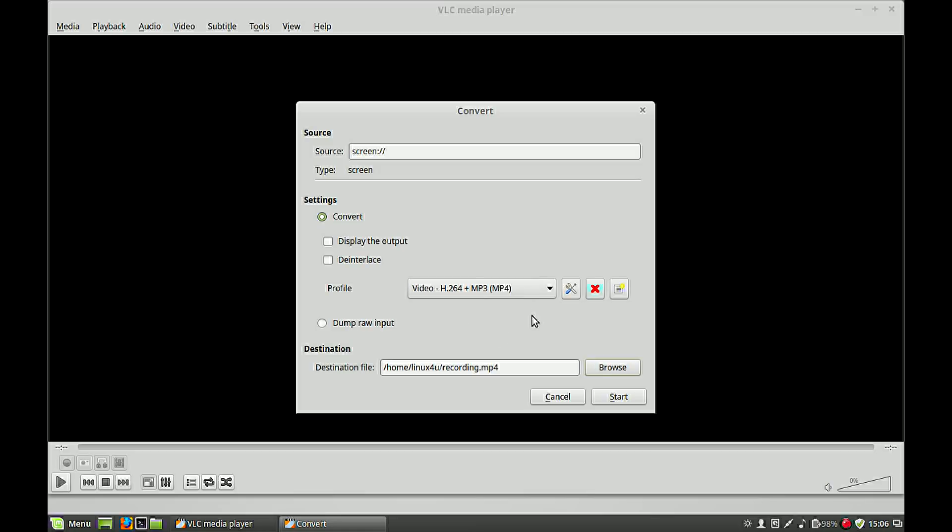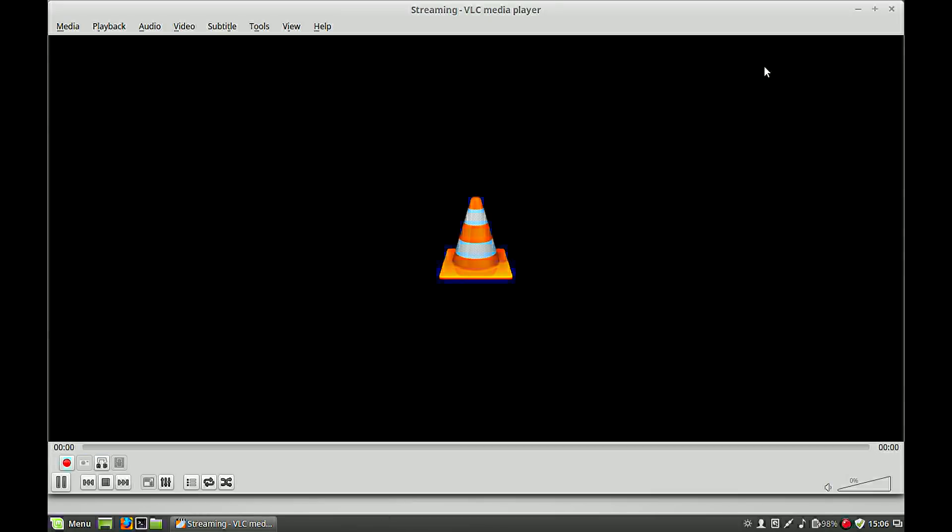My profile, and if I hit start it will record my screen including the audio of my headphone, my microphone on my headphone. Hit start.